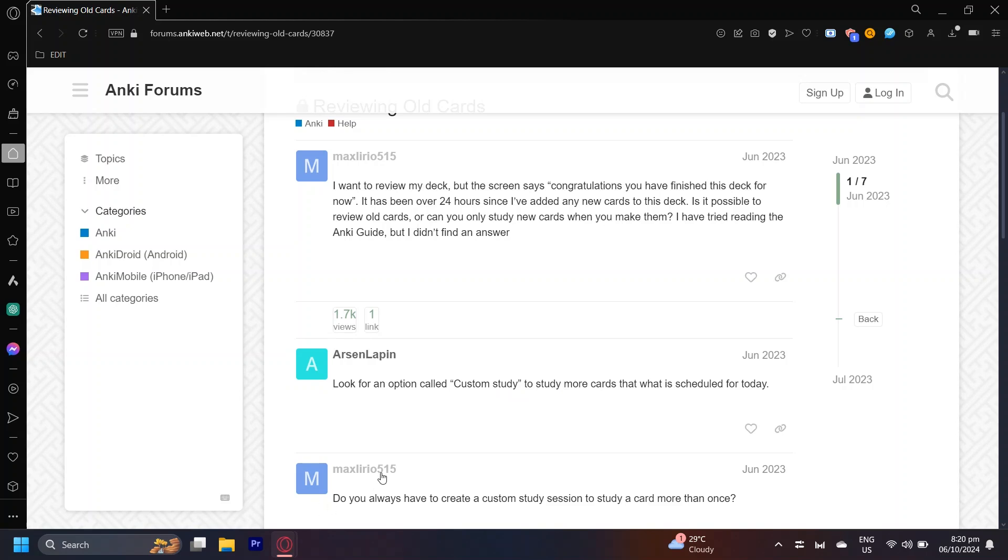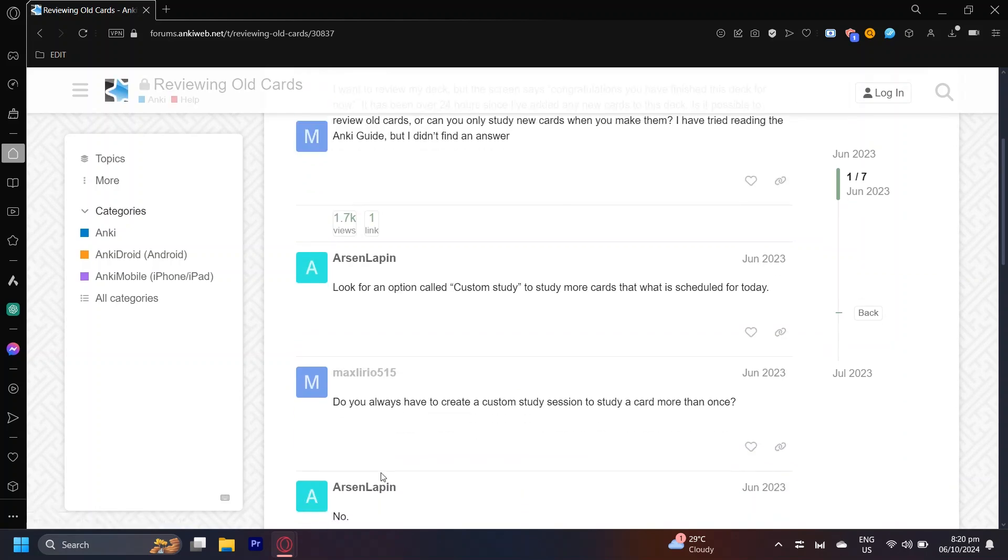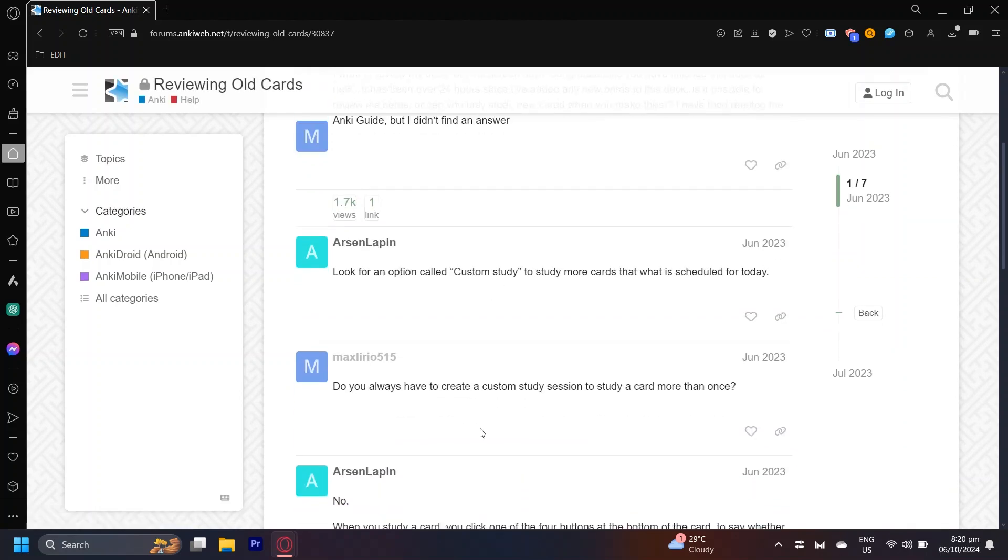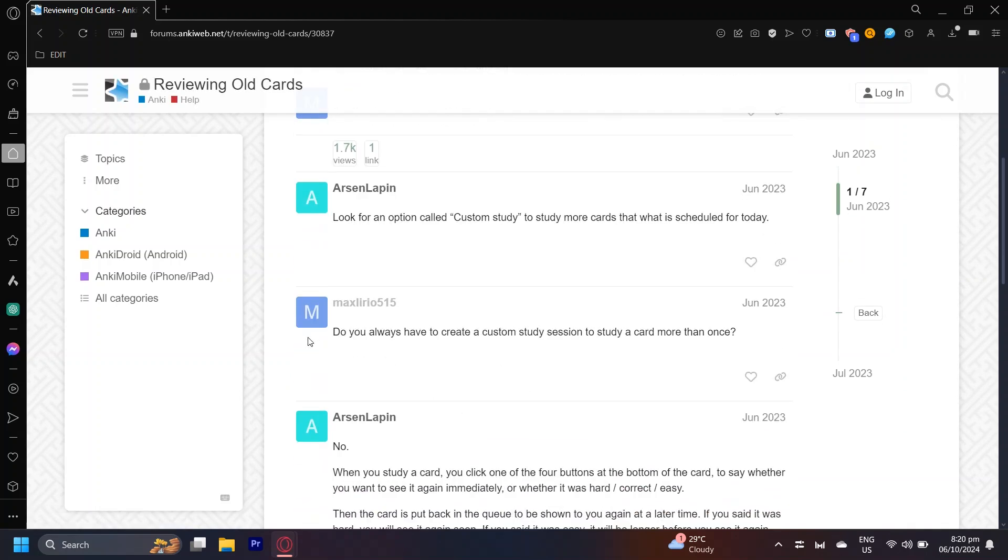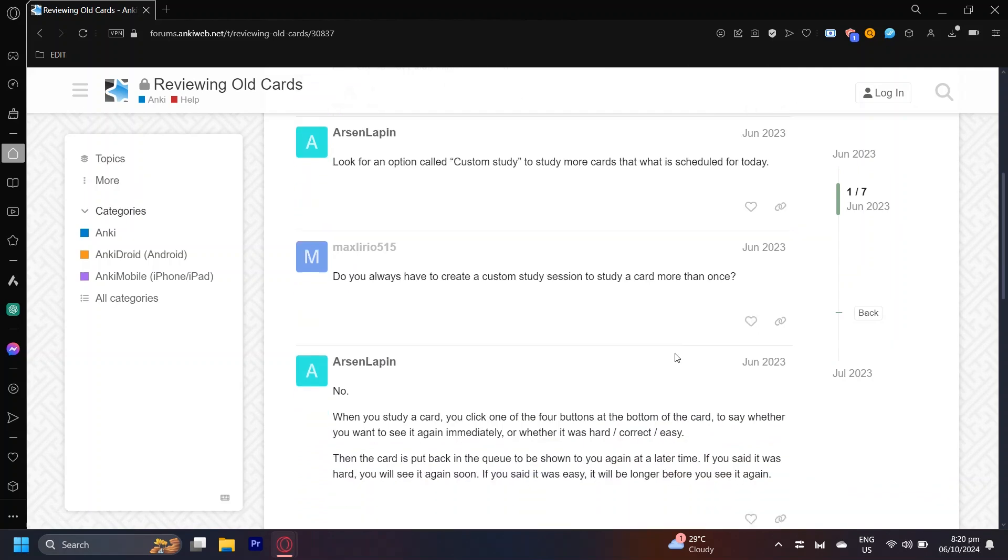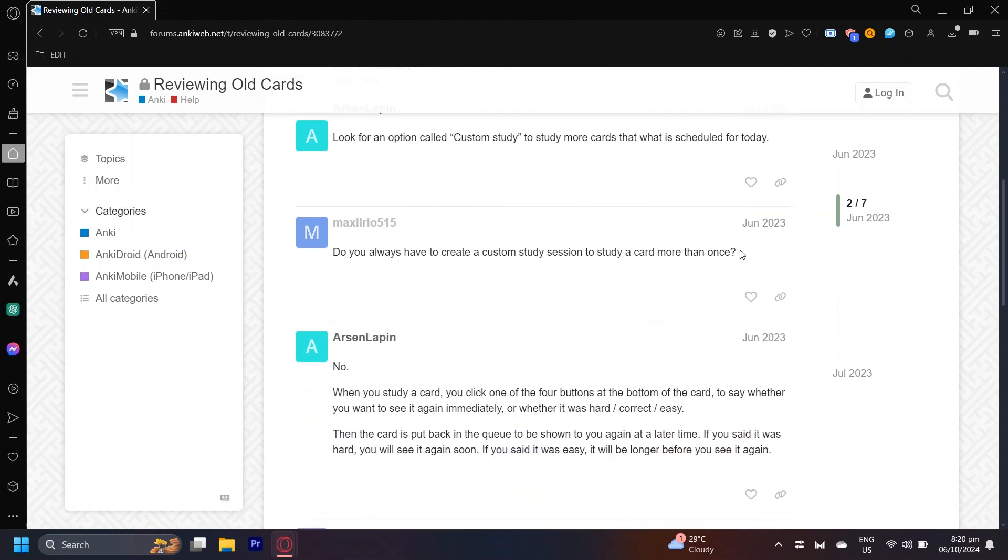Now the guy asked more questions about custom study like, do you always have to create a custom study session to study a card more than once? And then he was responded by saying, no.